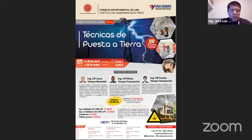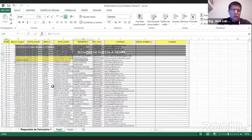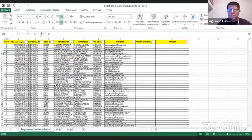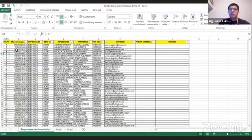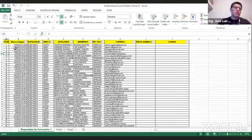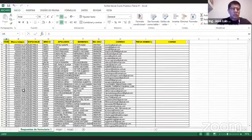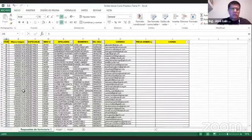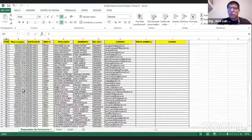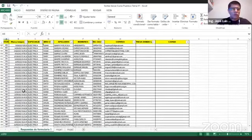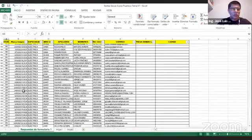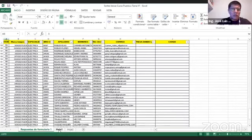Entonces vamos a comenzar. Voy a compartir mi pantalla. Les voy a mostrar la relación de colegas que han participado. Acá tenemos una relación. Hemos descargado de los formularios de Google que se han establecido. Se han descargado 227 colegas de Ingeniería Eléctrica que están optando por participar en el sorteo. Todos ellos entran en el sorteo, son 227 colegas.